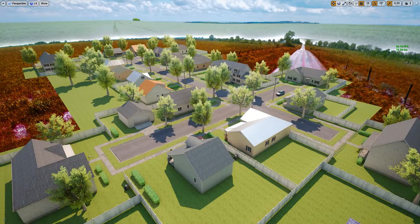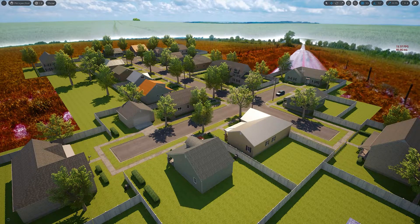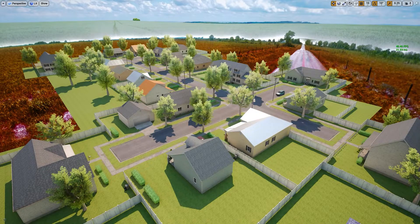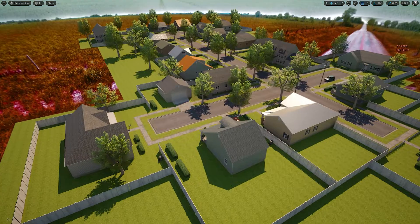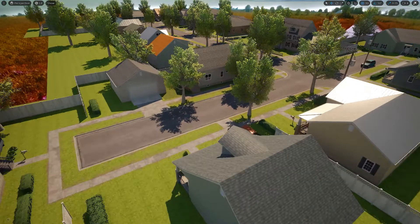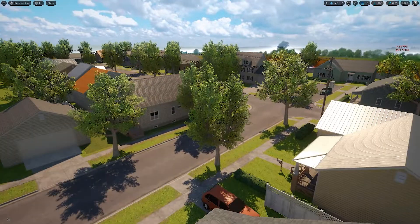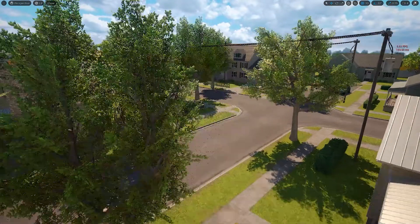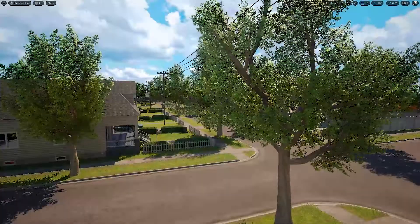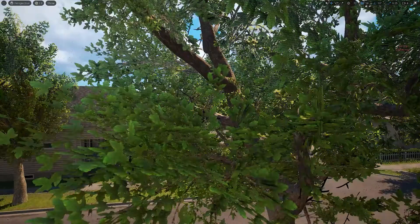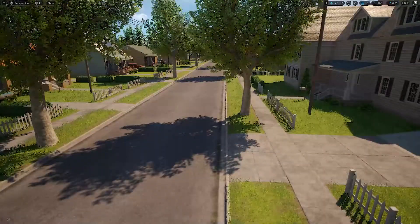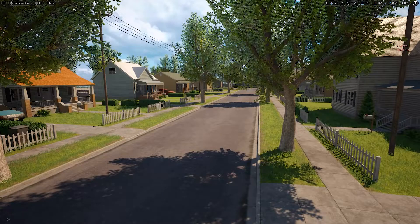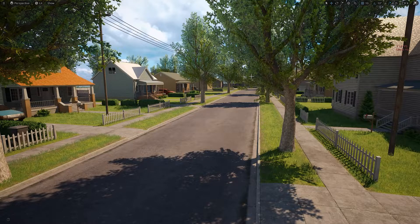Unreal Engine 5 also doesn't have displacement, so it will look worse in some areas. I'm going to show more examples in coming videos about the differences between Unreal Engine 5 and Unreal Engine 4. As you can see, Unreal Engine 5 is very laggy in the editor — you can't edit anything. Even with an RTX 3090 this would probably run at around 40 FPS.